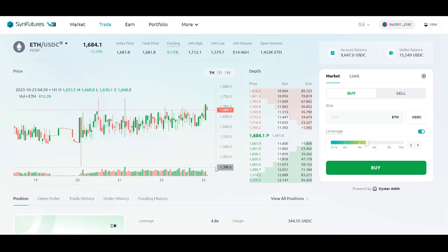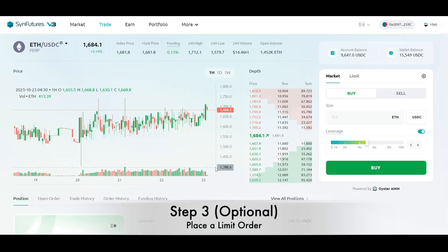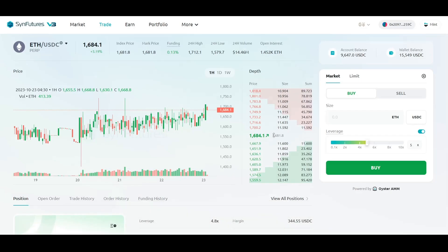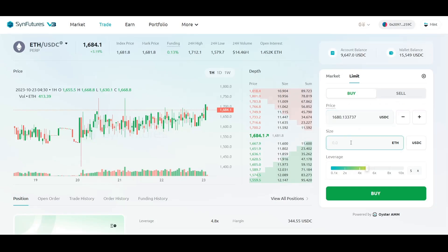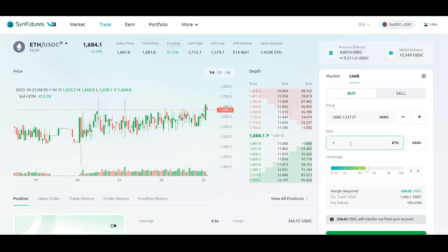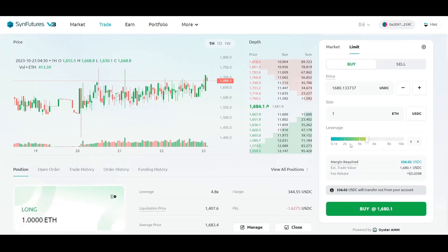Now let's look at how you can place a limit order. The process is the same as a market order, but with one extra step. Click the Limit tab. Choose whether to buy or sell the asset. And now, enter the limit price at which you want the trade to get executed. Select the size of your trade and choose the required leverage.